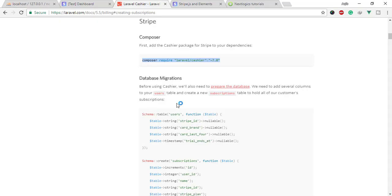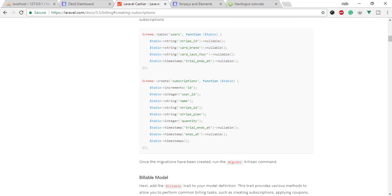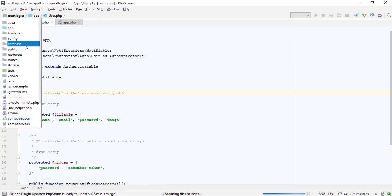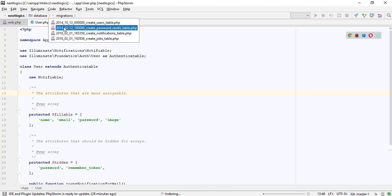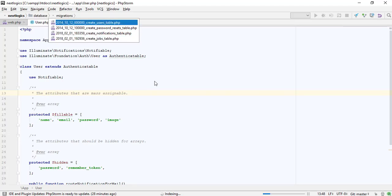Before using Cashier, we'll also need to prepare the database. We need to add several columns to your users table and create a new subscriptions table to hold all of our customers' subscriptions.